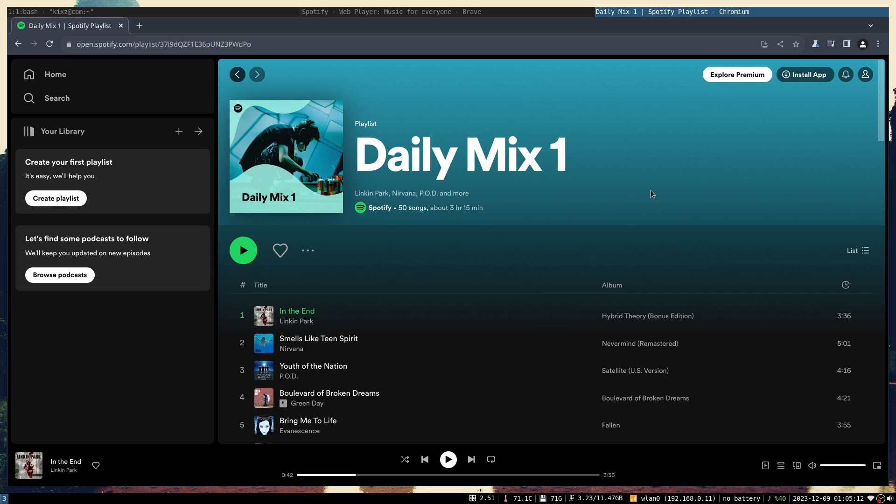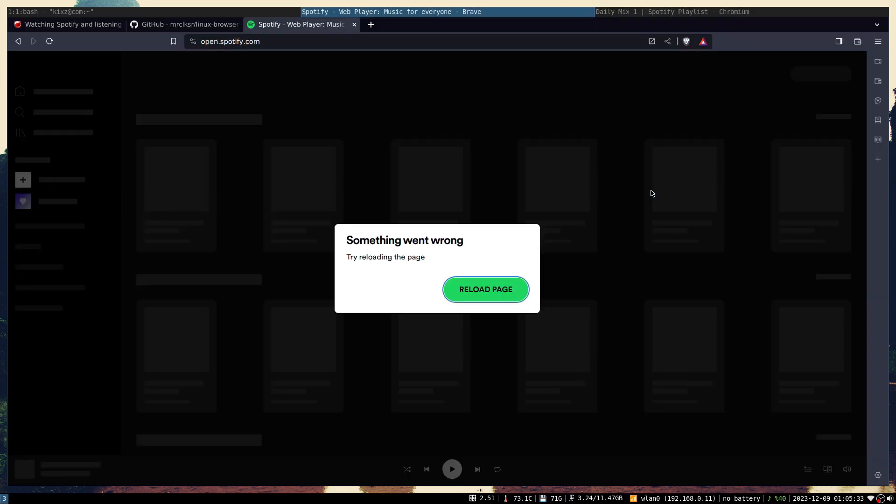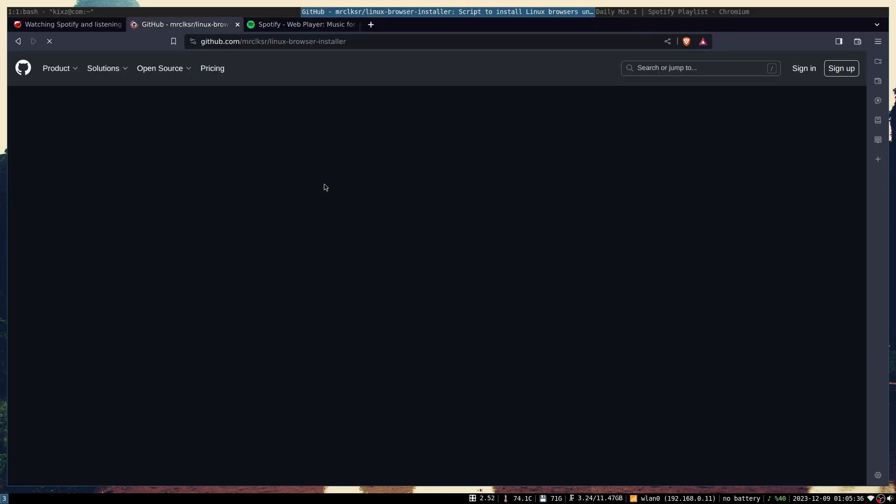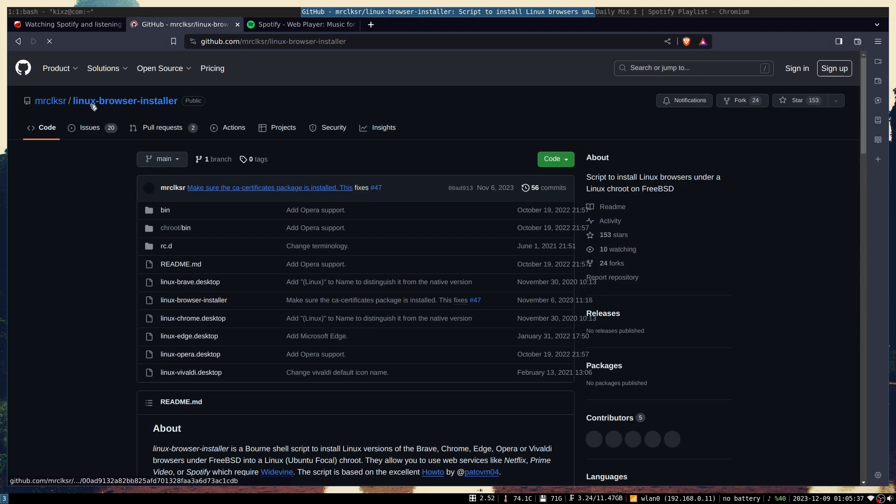Let's talk about playing Spotify on FreeBSD native browser. In the last video I mentioned that after upgrading my FreeBSD machine from 13.1 to 14, I couldn't play Spotify or any DRM content using the Linux browser installer that I showcased.